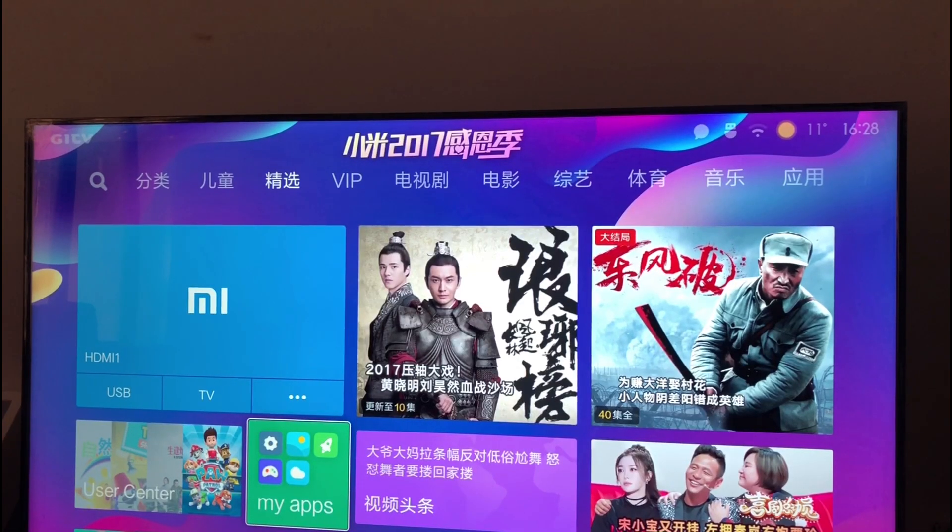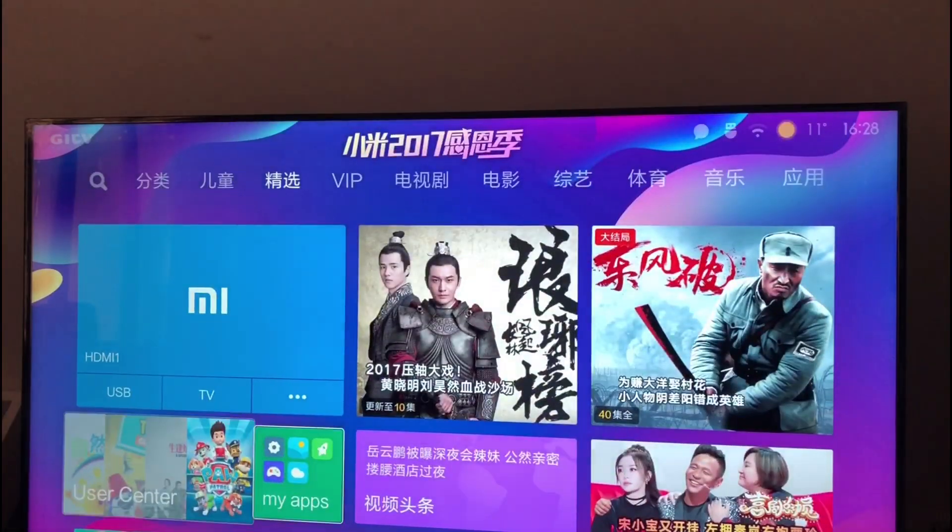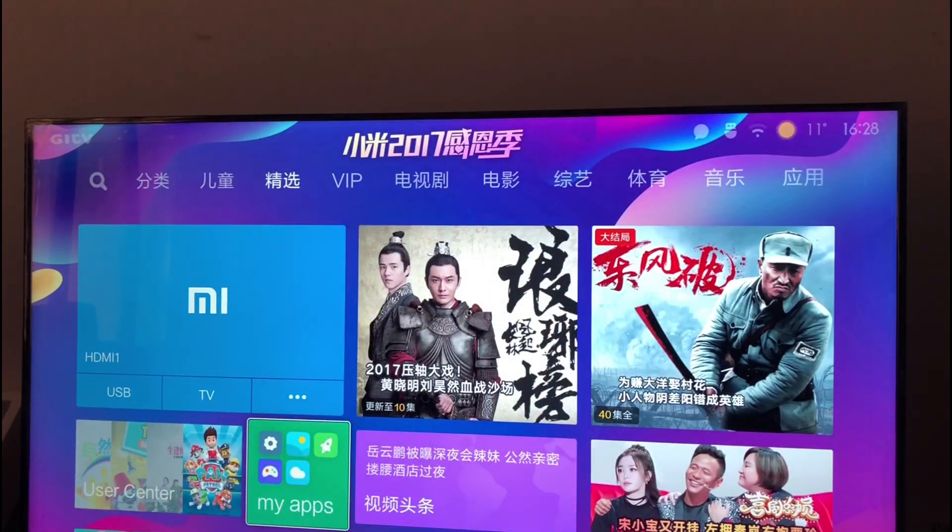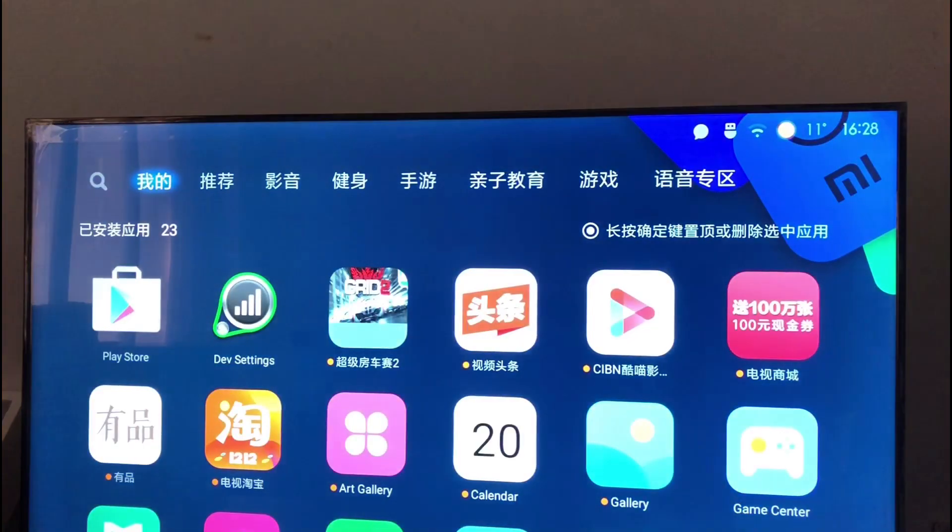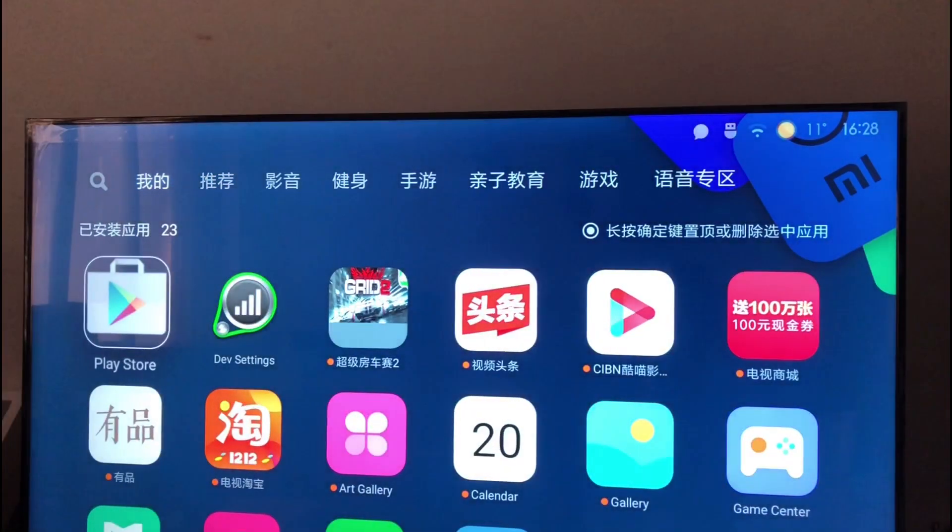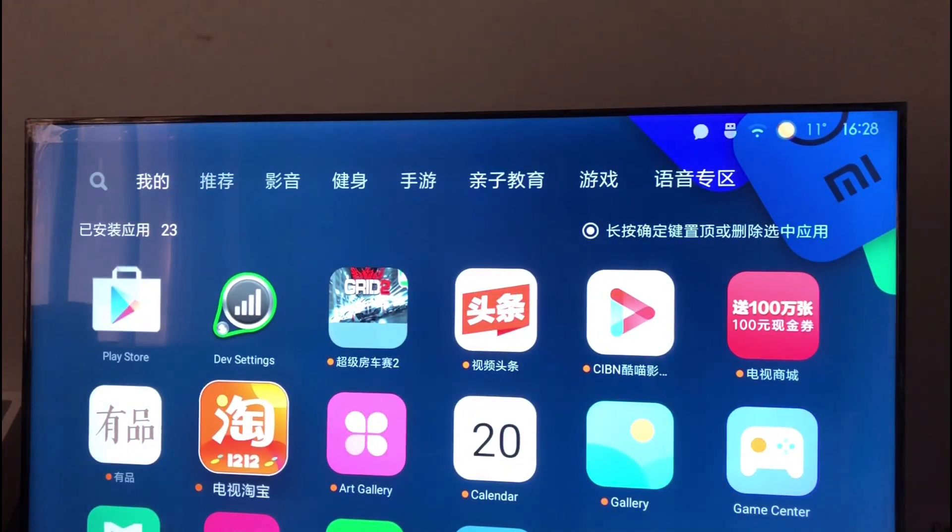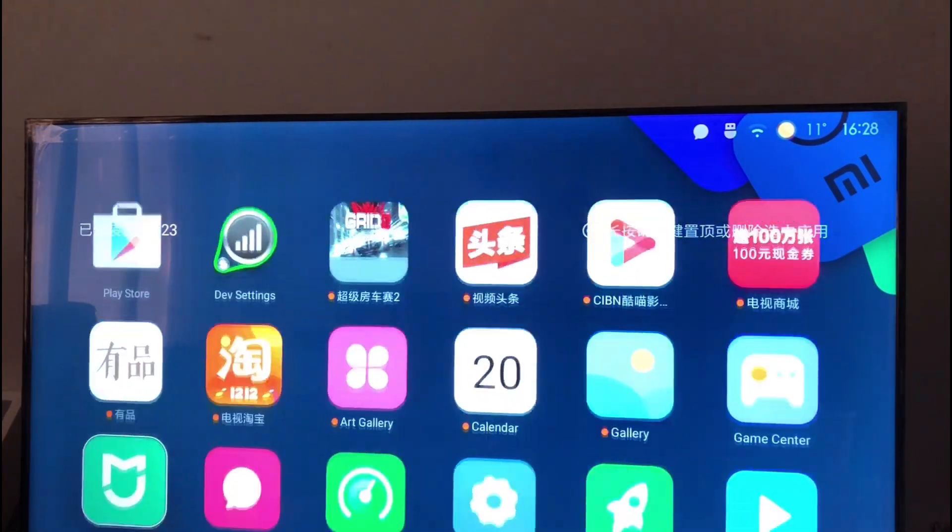Let's see the settings now. So you can see now most of them are in English: gallery, art gallery, calendar, gallery, game center.